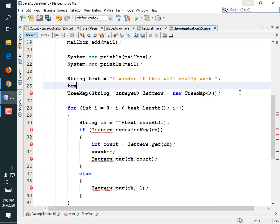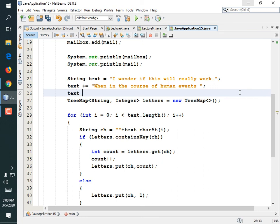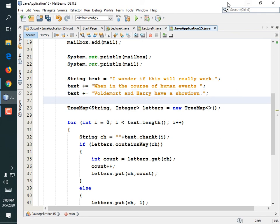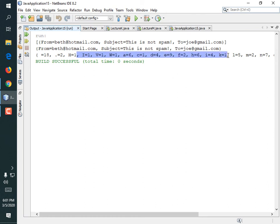There were six spaces in it, one period, one uppercase I, one lowercase I. Let's make something with a lot more letters in it, just for giggles. So text += 'when in the course of human events'; text += 'Voldemort and Harry have a showdown.' Just so we'll see some numbers other than one. There were 18 spaces in it.